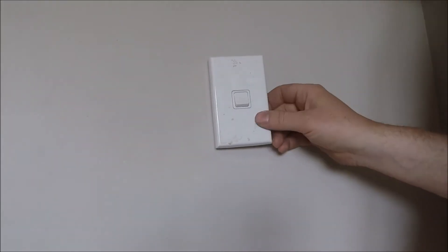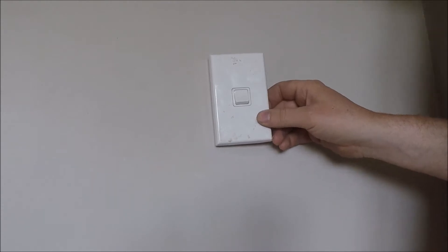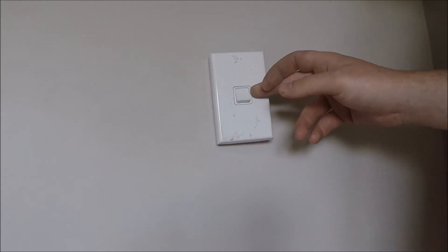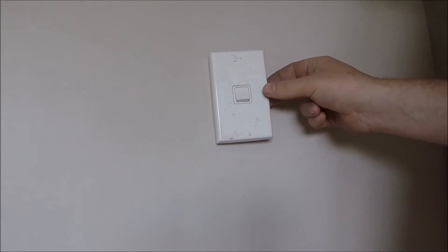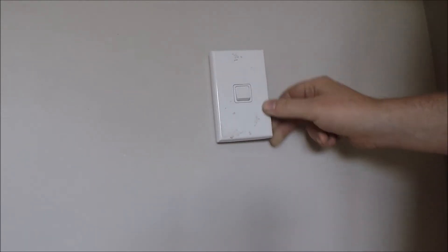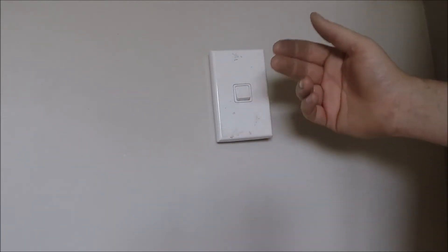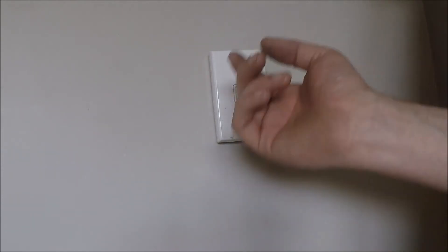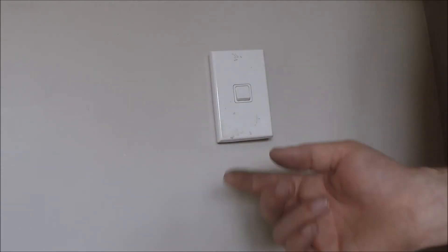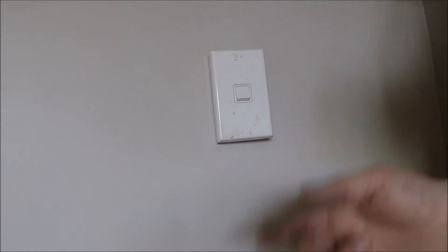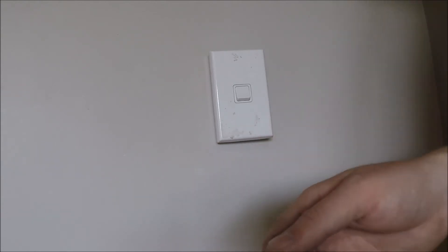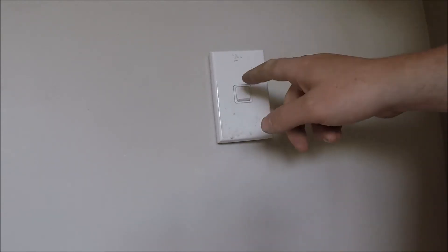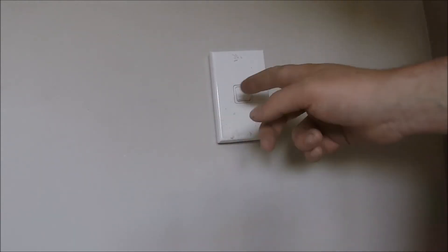The best method to use is test between phase and earth. But obviously there's no earth available here. If you are concerned, you can run an extension lead from a socket nearby, and use the earth pin of that lead when testing between phase and earth.